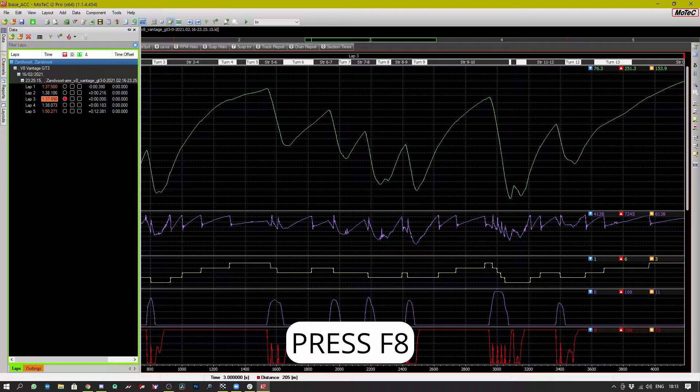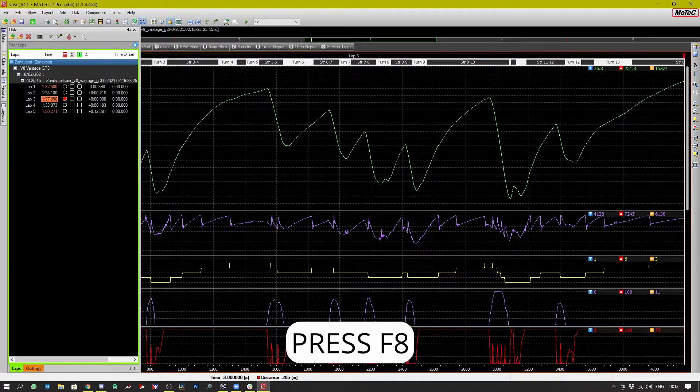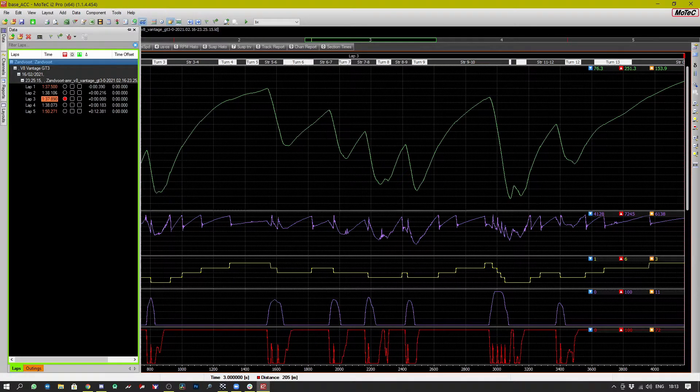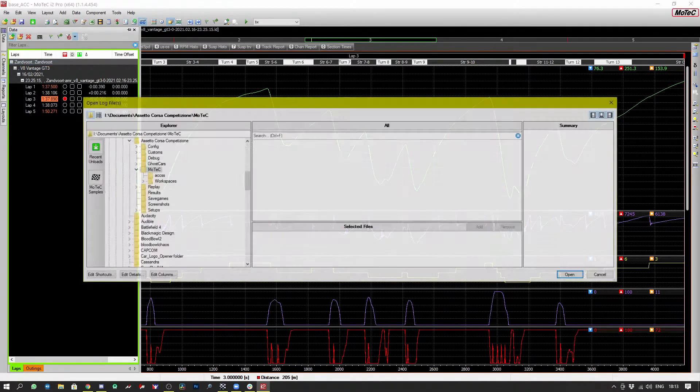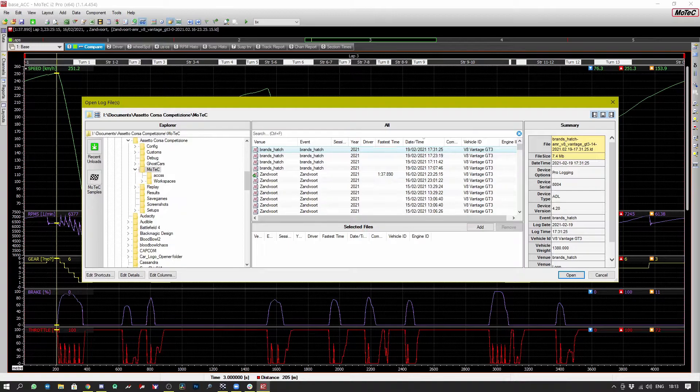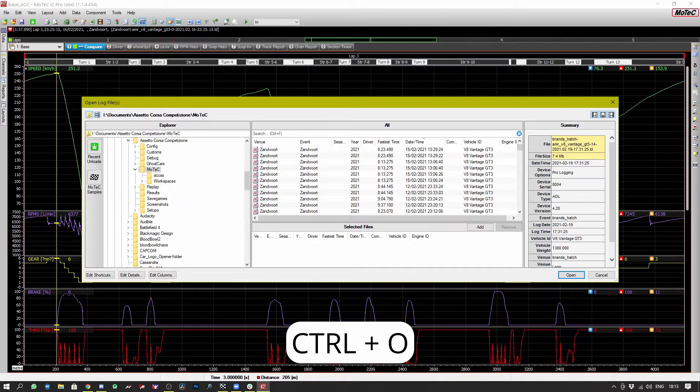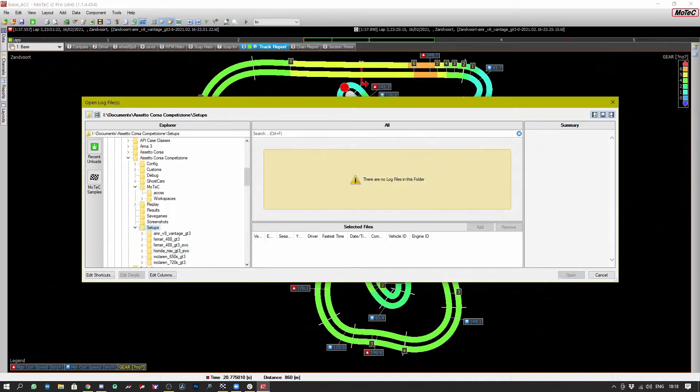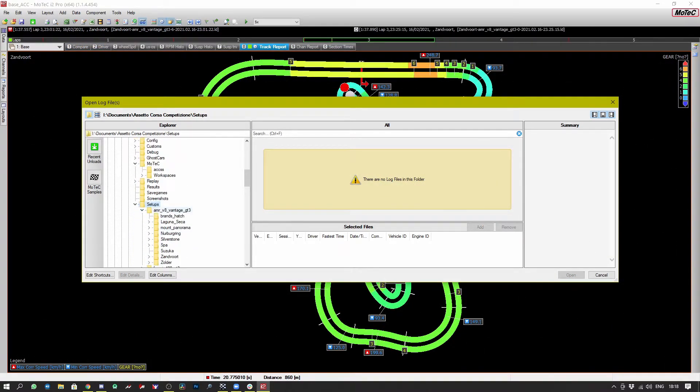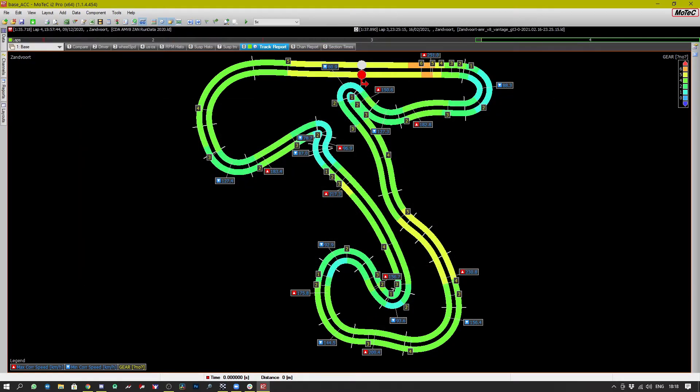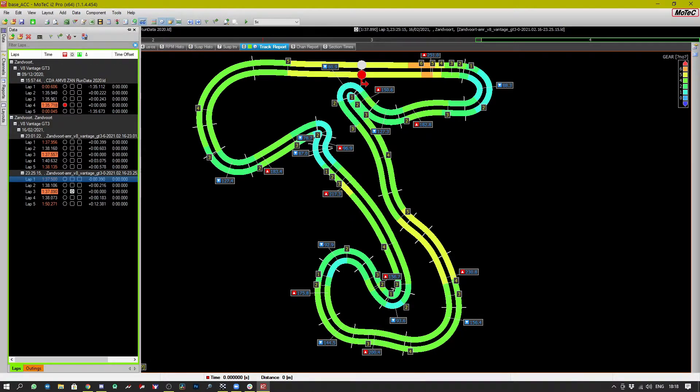So right now we're only seeing one trace of data but let's say we want to do a comparison against other laps that we've done or maybe we've purchased some setups that come with MoTeC data. So let's navigate to the setups folder in Assetto Corsa Competizione and load up Zandvoort for the setup that I've extracted from Coach Dave and you can see here that we have a track lap comparison against my data. Let's then compare it.